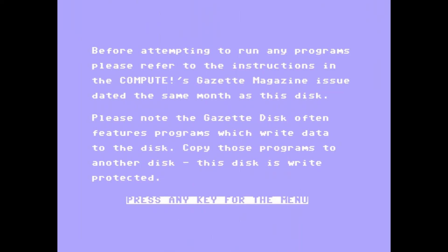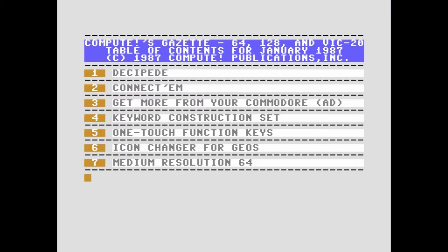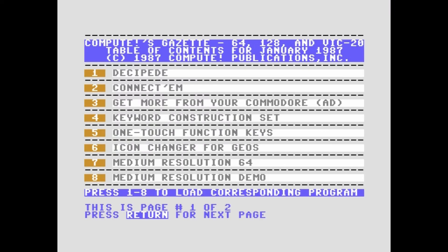Press any key for the menu. Press 1 to play Decipede. And then while it's loading I just want to say that when the menu starts for Decipede it asks you to press the trigger and you need the joystick plugged into port 2 to begin playing.